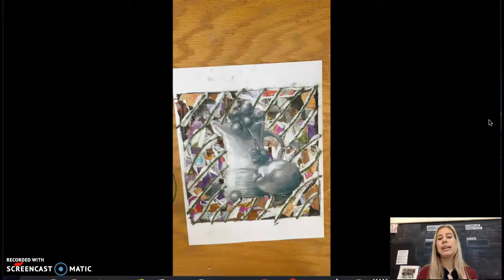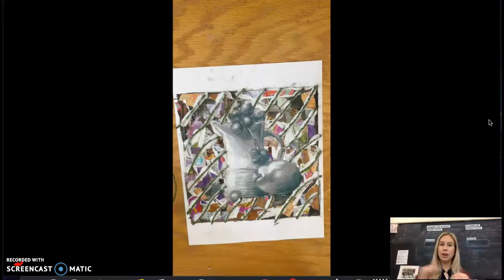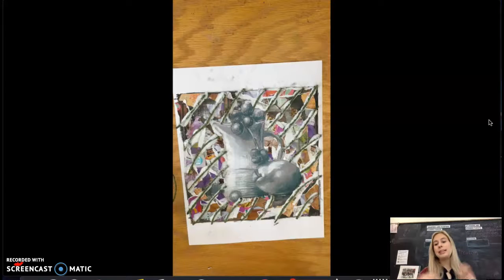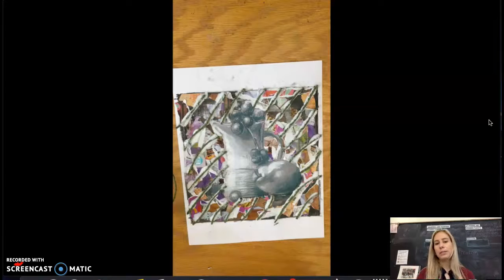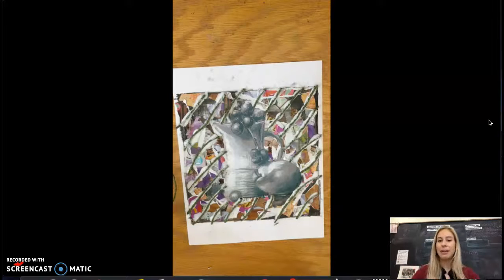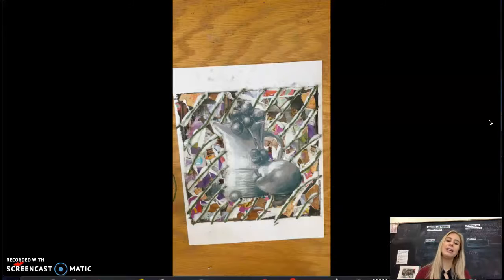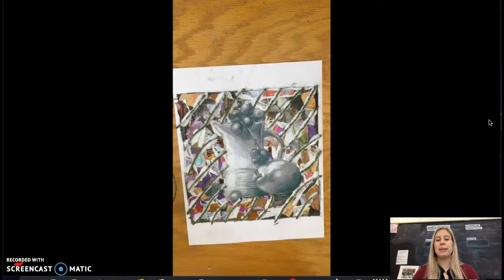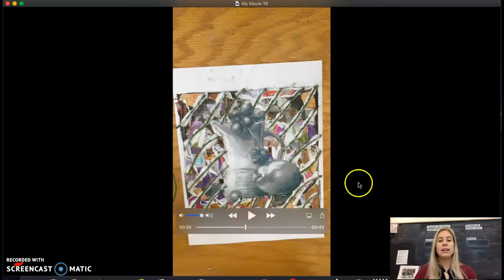Right now I'm using the yarn around the outside almost as a border. Because I do have a busy background it might help to make my focal point stand out if I'm able to outline what I did for my still life here.